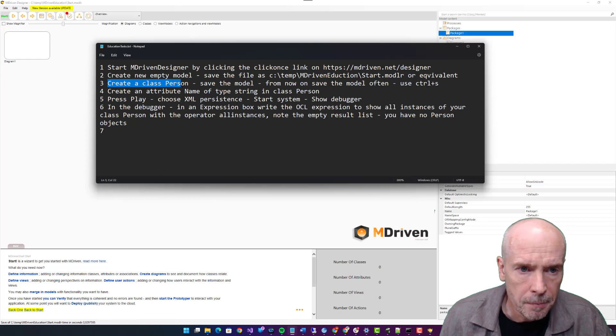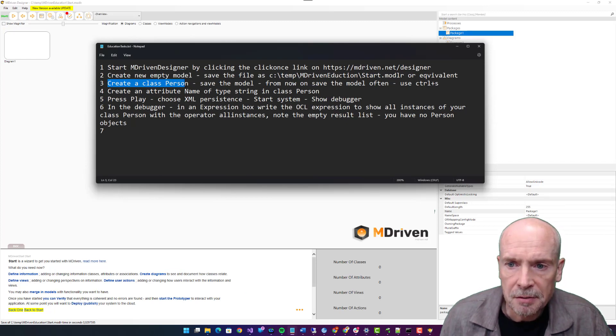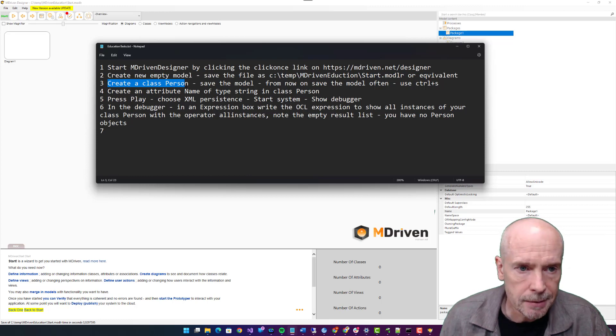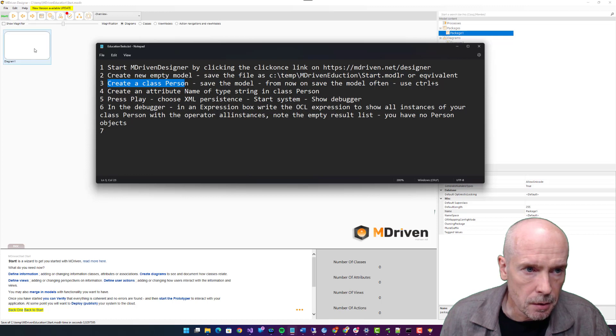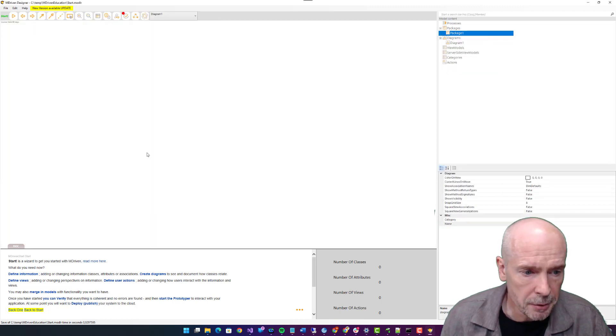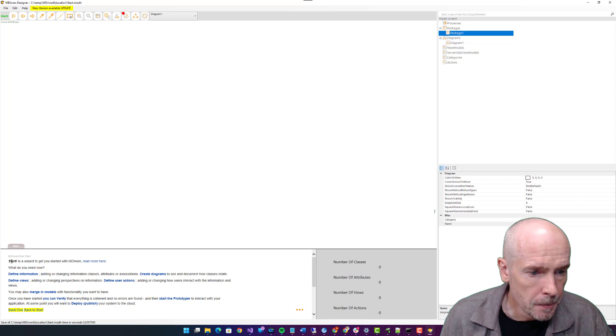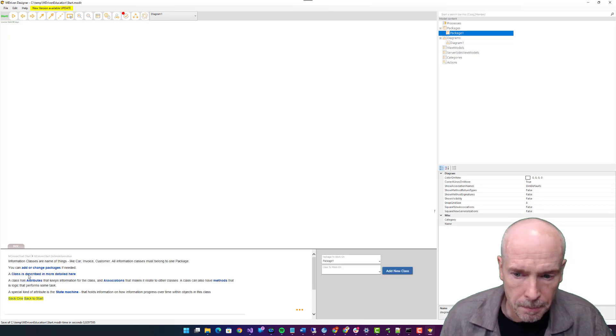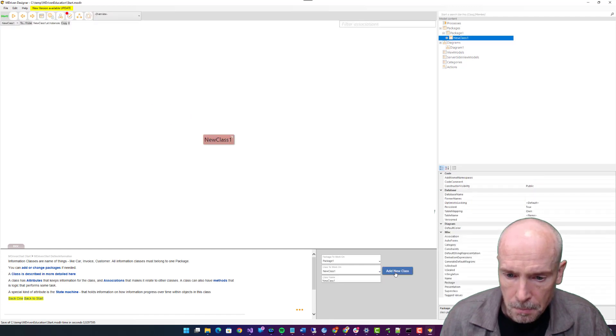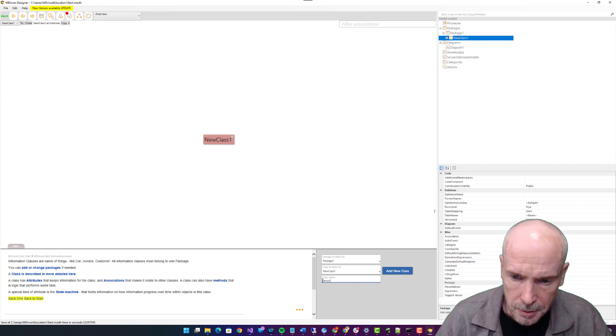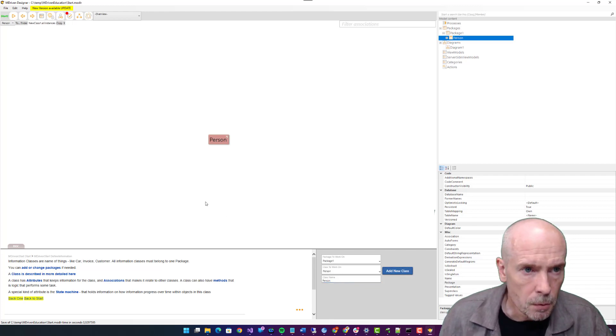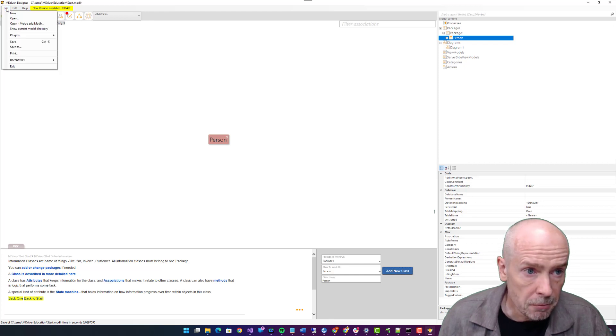Assignment three: create a class Person, save the model. From now on, save the model often, Control+S. So in order to do this, we are on a diagram here. I can just double click it to get the whole diagram and define information. Add a new class.